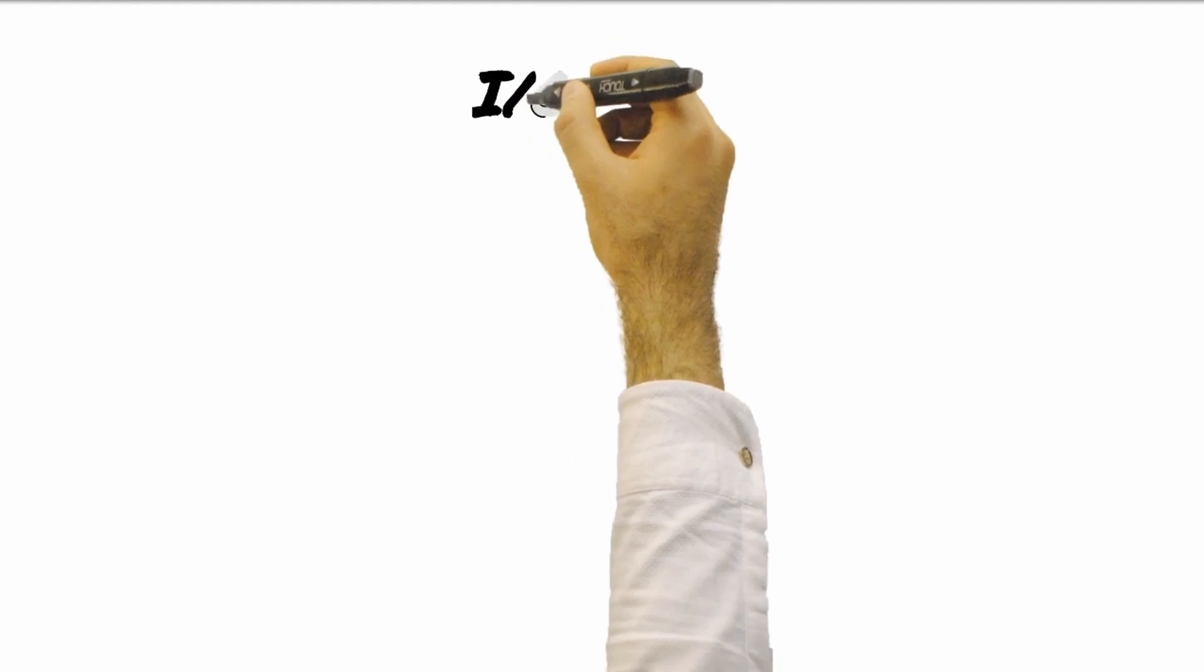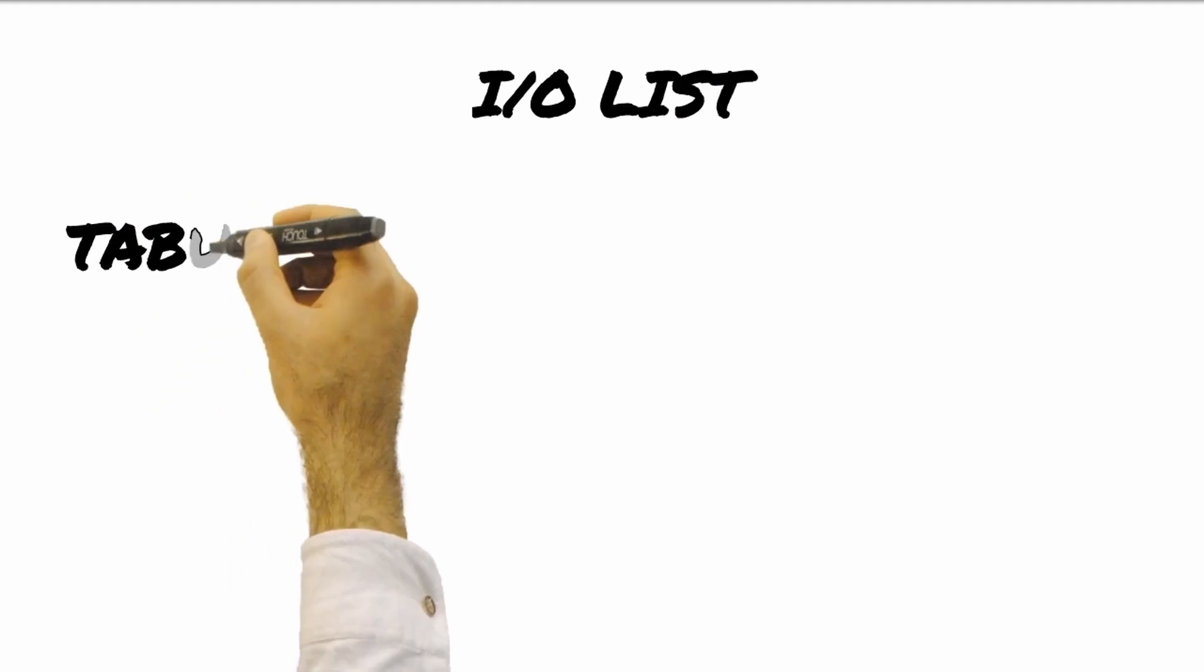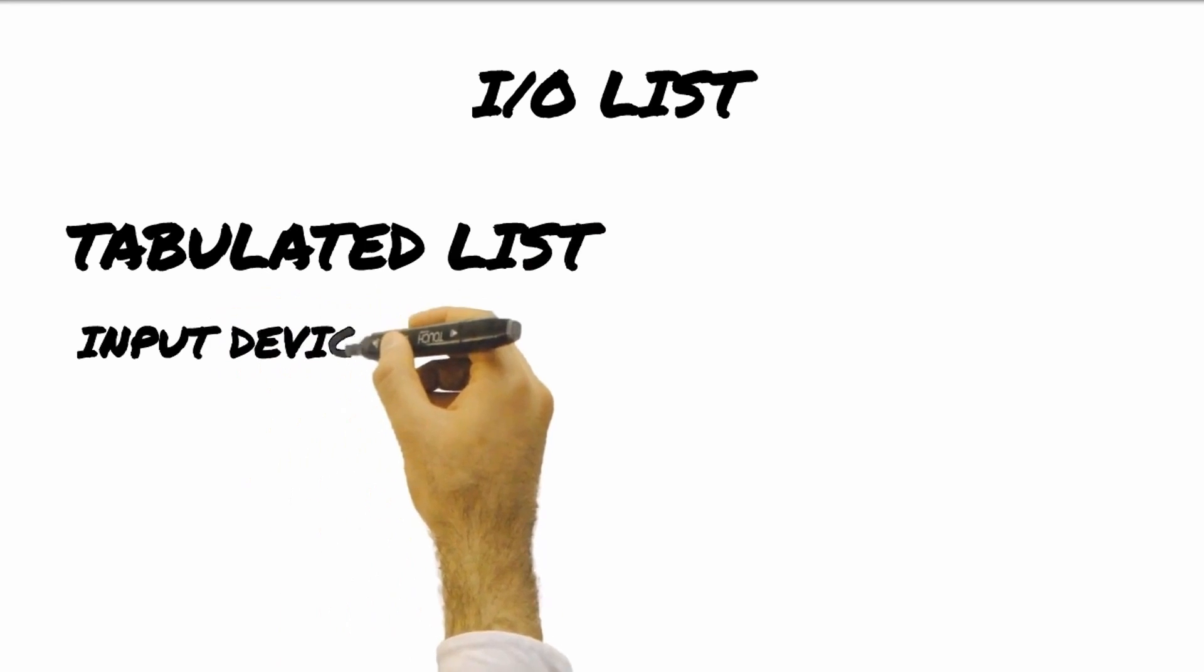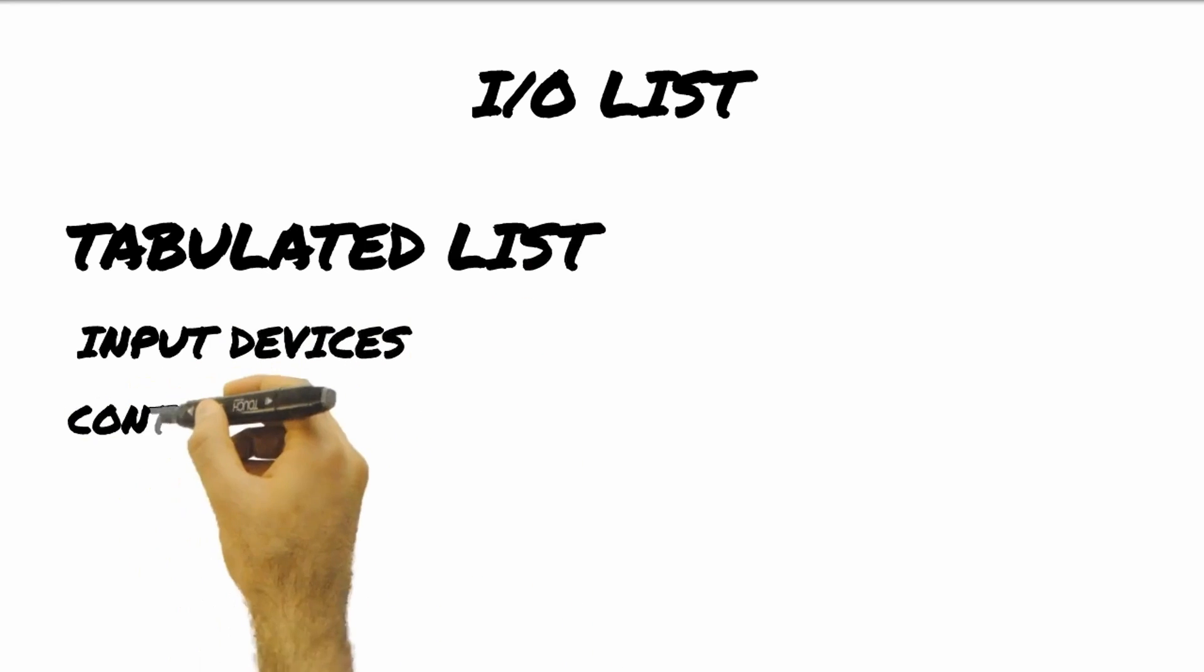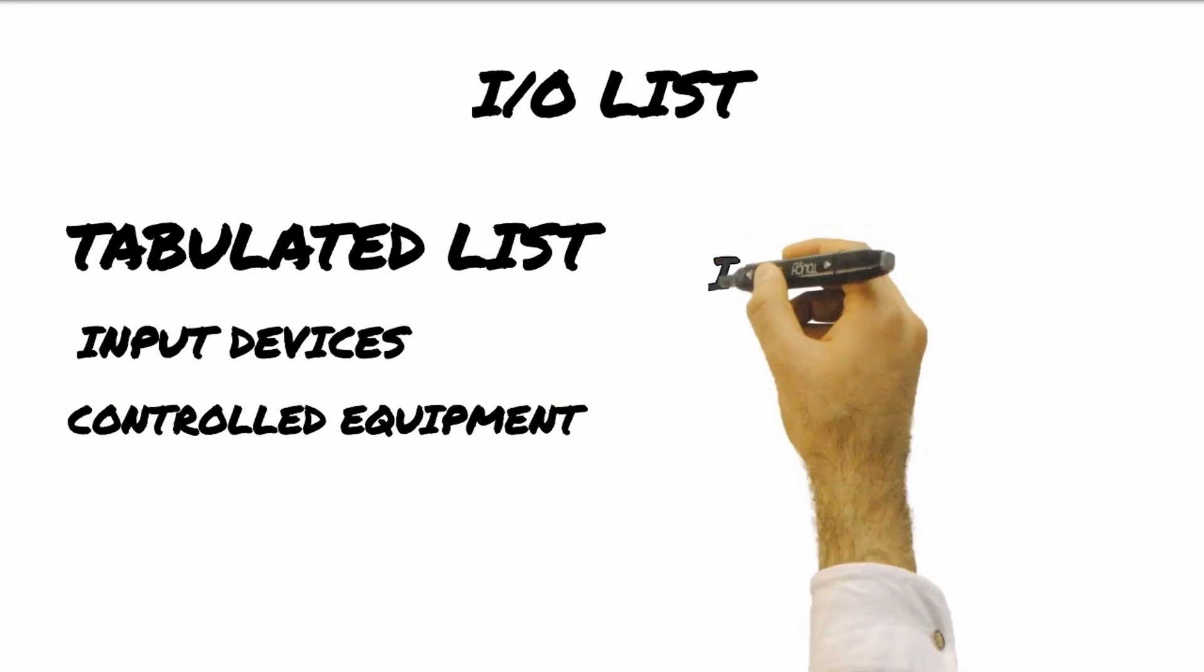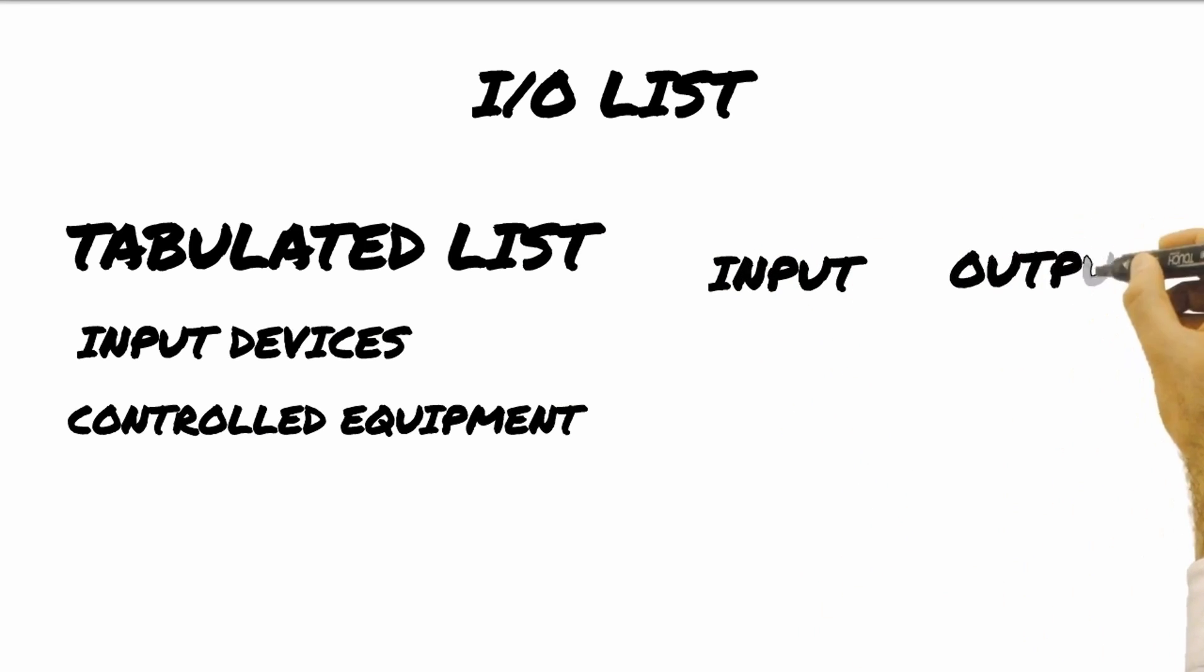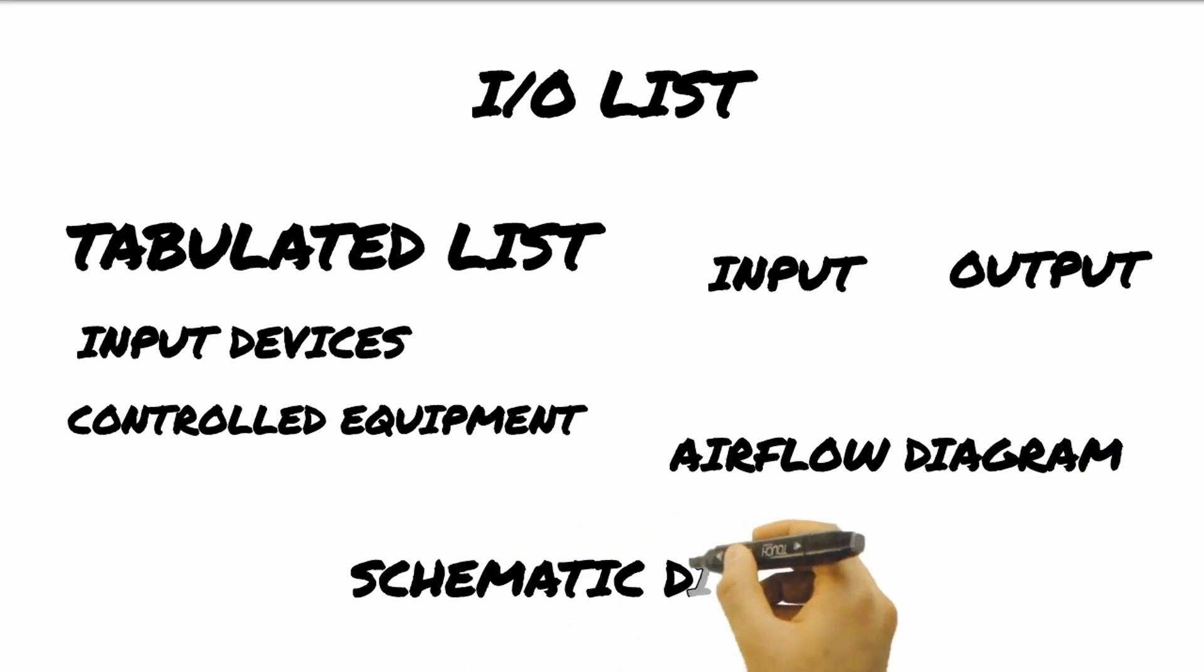Another important document necessary in order to design the DDC for HVAC system is the I/O list. This is a tabulated list of all the input devices such as the sensors and all the control equipment. It also shows the type of input and output signals going in and coming out of the controller and the quantities of each type of signal. The sequence of operation and the I/O list are important in addition to the airflow diagram and schematic diagram for the control system.